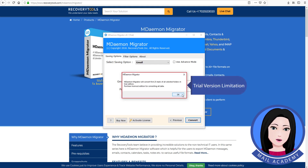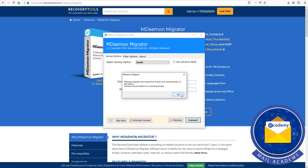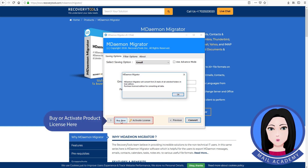Trial version limitation. Buy or activate the product license here.